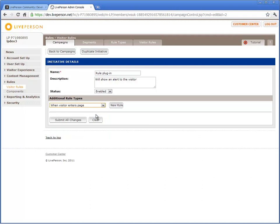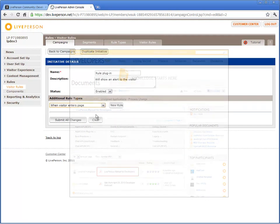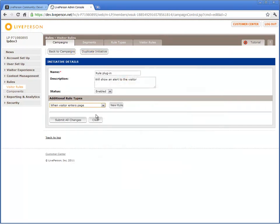To learn more about LivePerson Rules, refer to LivePerson Manual for Developers in the Documentation section of the Developer Community. Let's create a rule that each time a visitor enters a page that contains the word iPad in its URL or title, an alert is sent to the visitor. Click New Rule.